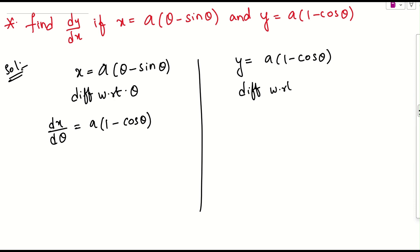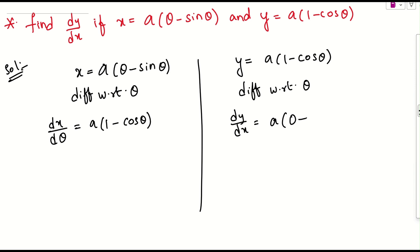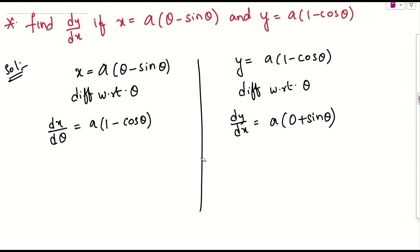Similarly, differentiate y with respect to θ. dy/dθ = a times (derivative of 1 minus derivative of cosθ). The derivative of 1 is zero, and the derivative of cosθ is -sinθ, so the minus of minus gives plus. Therefore dy/dθ = a·sinθ.